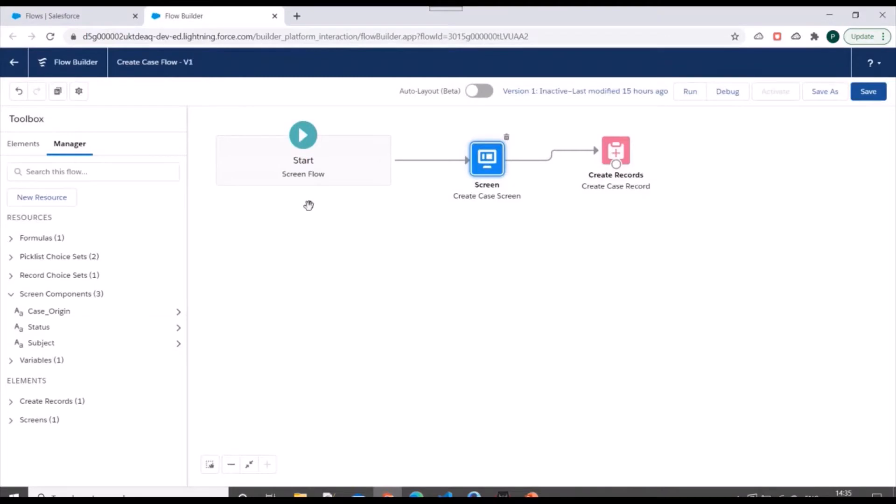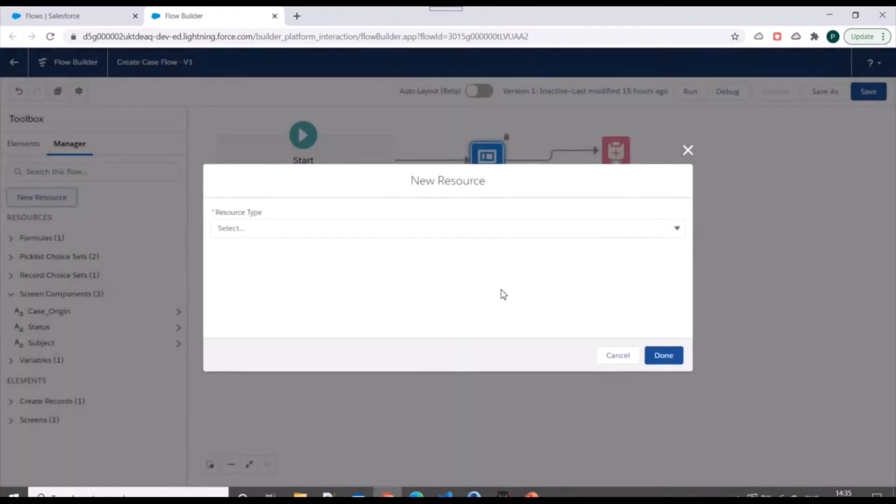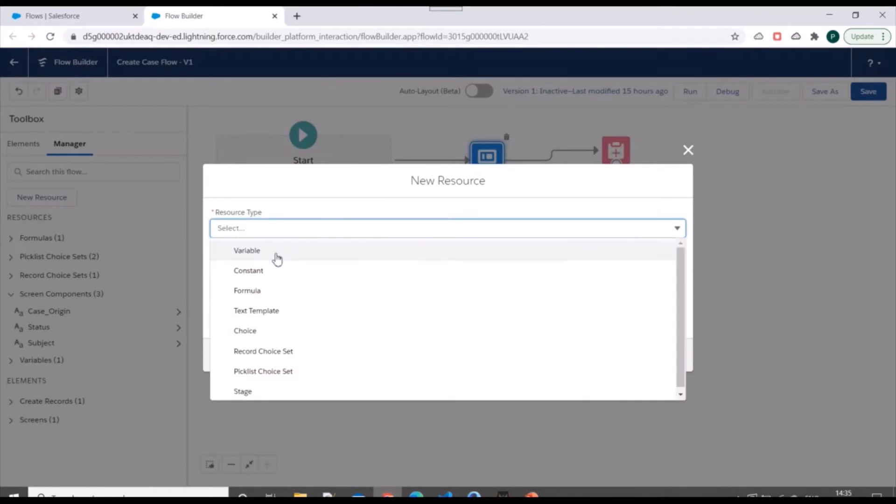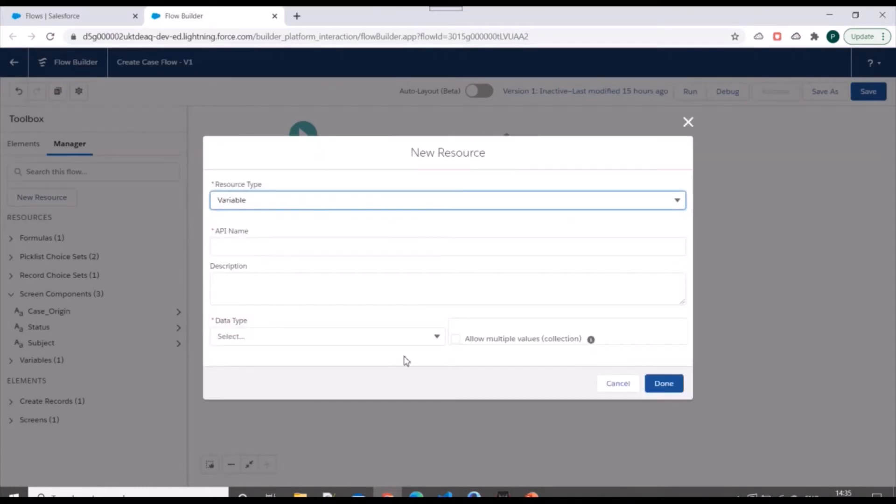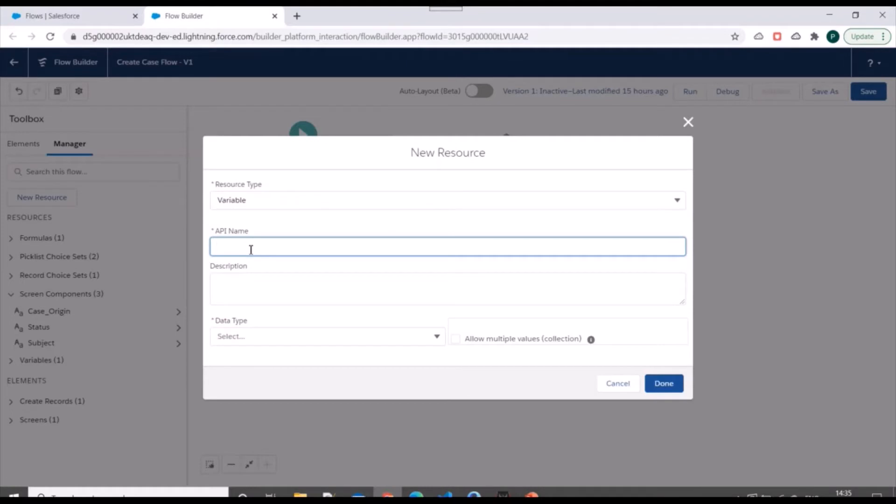Now, whenever we need to include a flow inside a record page, we need to create a record ID variable so that the parent record ID is populated into that record ID variable. We need to include our flow into account record page. So for that, we'll create a record ID and it will hold account record ID into it. So we'll click on new resource. We'll click on variable.